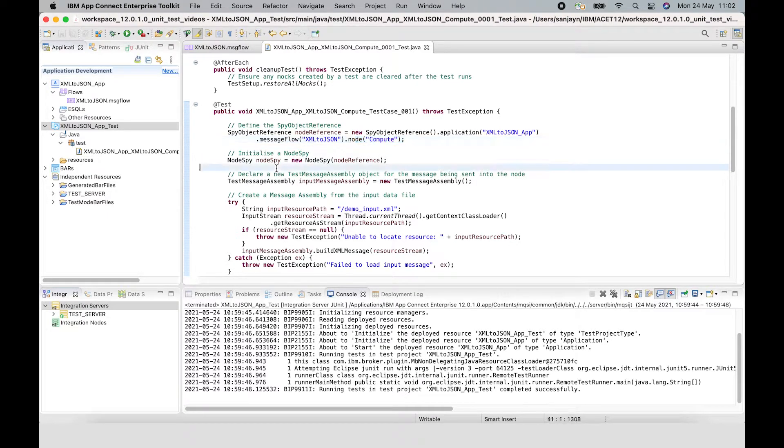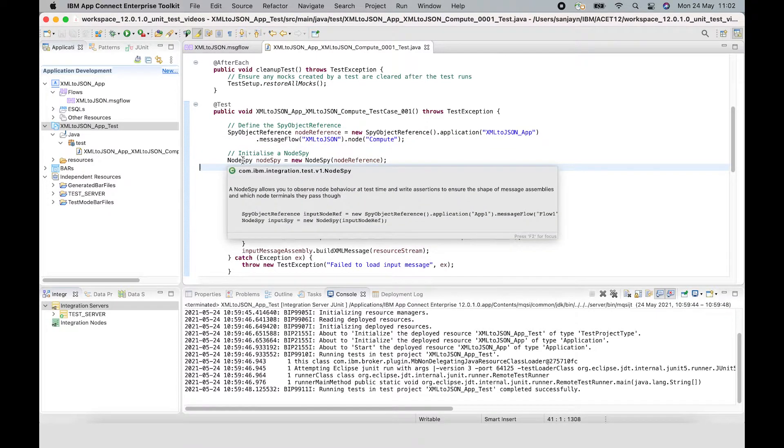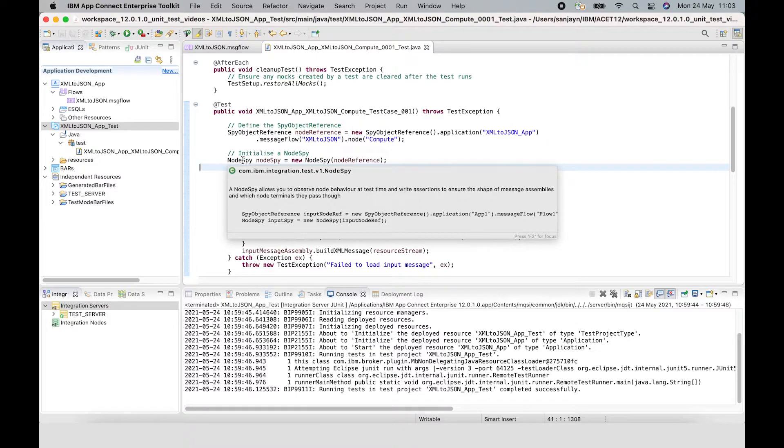Next we are initializing a node spy. A node spy allows you to observe the node behavior at test time. You can use it to send a message assembly to an input terminal using an evaluate method. You can also use it to write assertions about what the node does - for example, how many times the node is called, and you can also assert which node terminals are passed through.